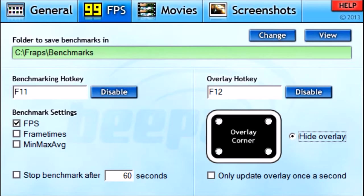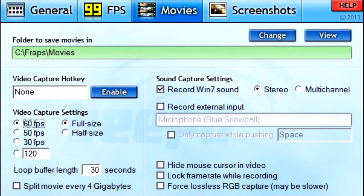The next tab is Movies. This is going to be the most important tab if you're recording gaming videos and gaming commentaries. This is the folder to save your movies in — I just have it set to the Fraps Movies folder, but you can change it to any folder by clicking Change, or click View to see the current folder.